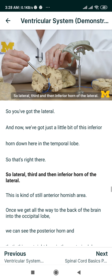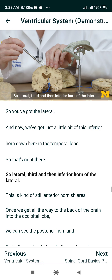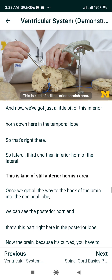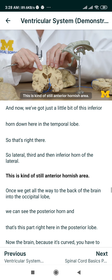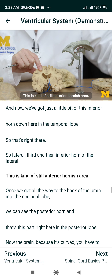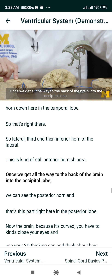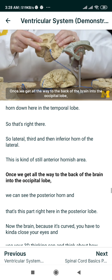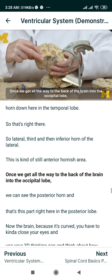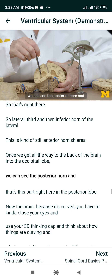So we've got the lateral, and the third, and then the inferior horn of the lateral ventricle down here in the temporal lobe. This is still kind of the anterior horn area. Once we get all the way to the back of the brain, into the occipital lobe, we can see the posterior horn.